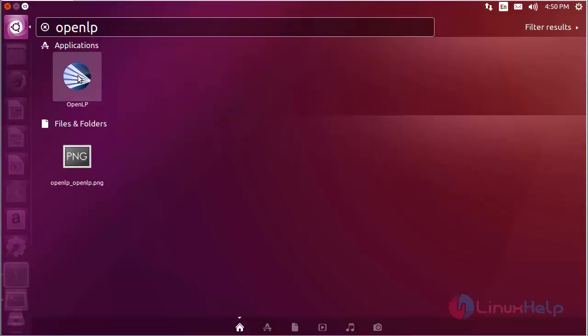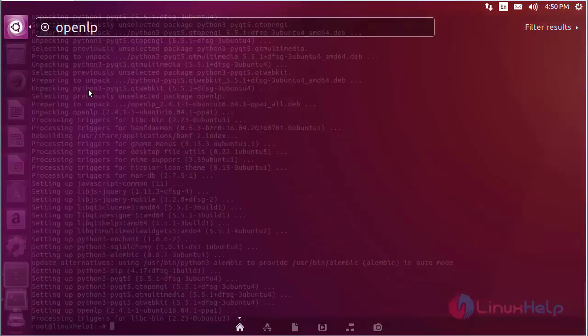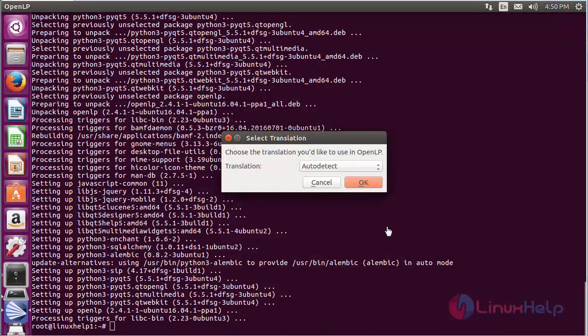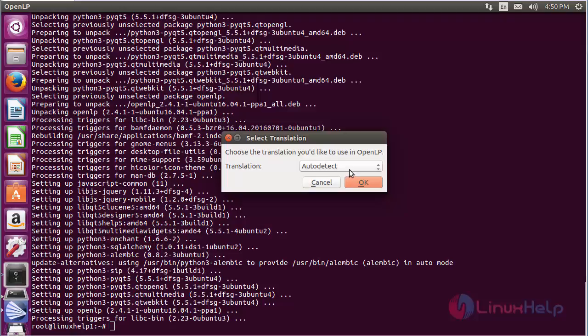Here you can see the OpenLP icon. Click on it to open the software. Choose the translation language you want to use for OpenLP, or leave it as auto-detect to automatically detect your language. After that, click OK.